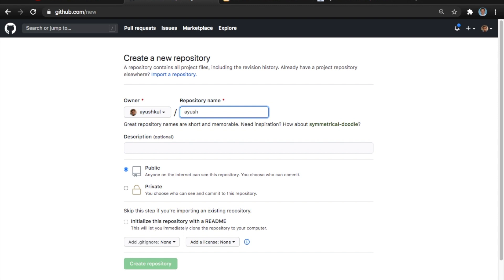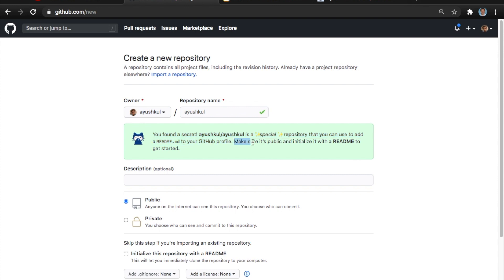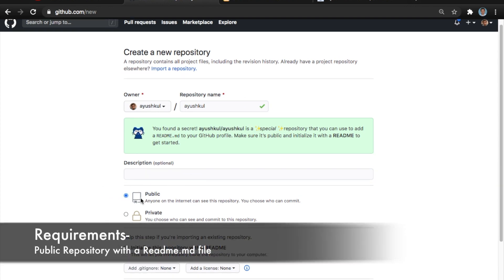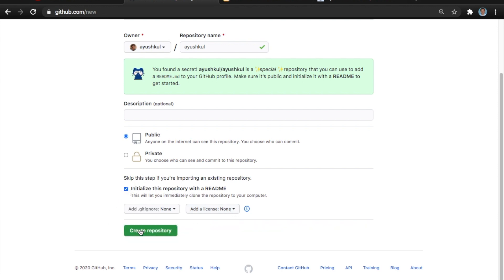I'm going to write 'ayushkul' and boom - GitHub has popped up with a new message saying 'You found a secret! ayushkul is a special repository that you can use to add a README.md to your profile. Make sure it's public and initialize with the README file.' So we're going to define a README.md file, which is a markdown file where you can visualize things. I'm creating this repository as public and initializing it with a README file.